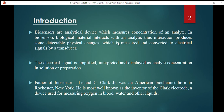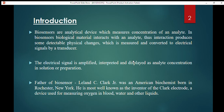In the blood, the analyte is glucose. The glucose interacts with the biological material in the biosensor. Because of this interaction, there will be some physical changes, and those physical changes will be measured in the form of electrical signals. These signals are amplified, interpreted, and displayed as analyte concentration — as we see in the glucometer showing blood sugar levels.